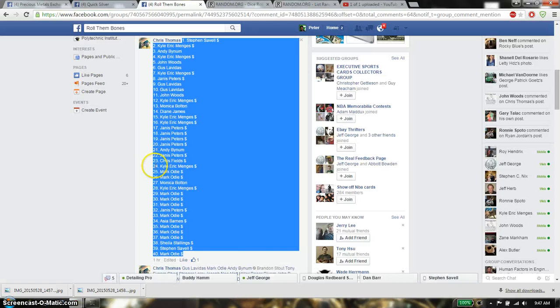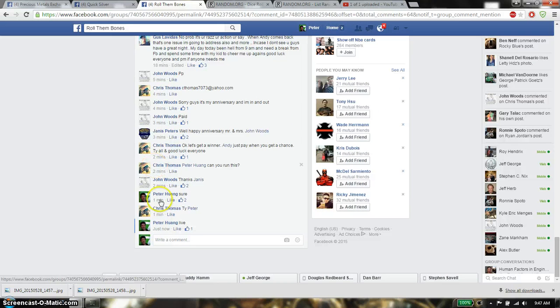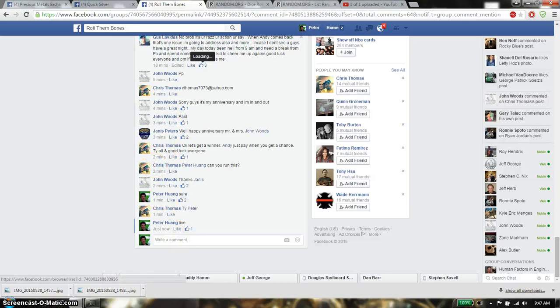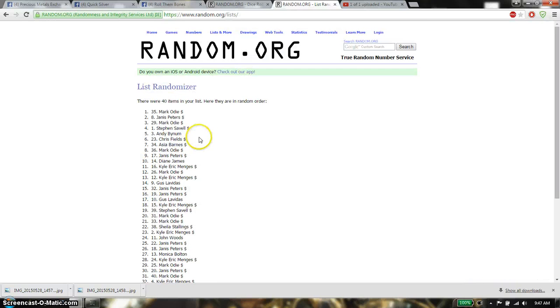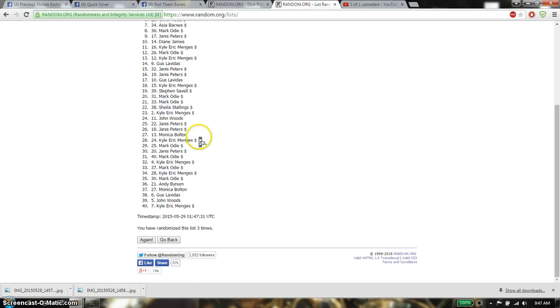Dice roll is a 4. Alright, last and final time, good luck everyone.